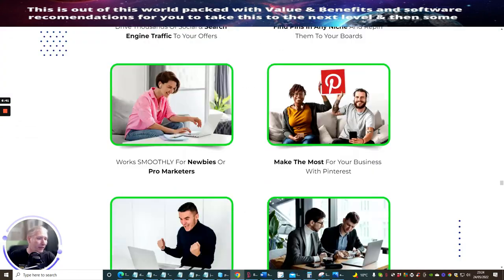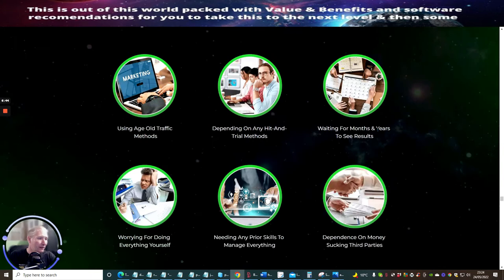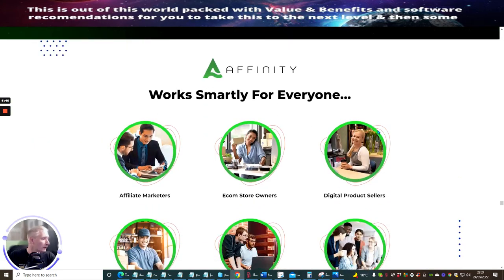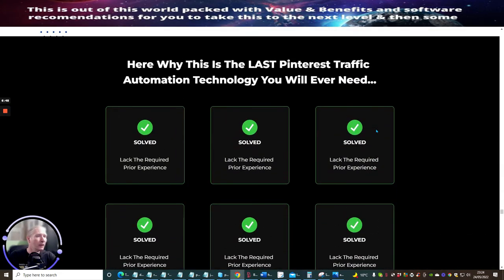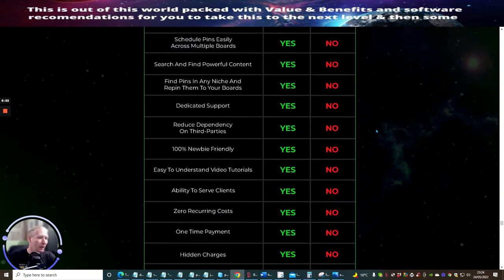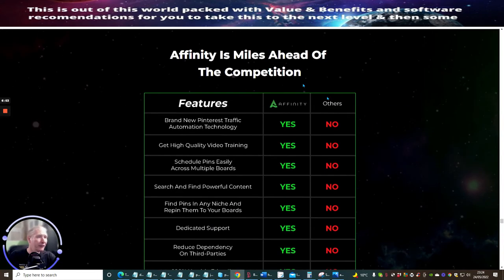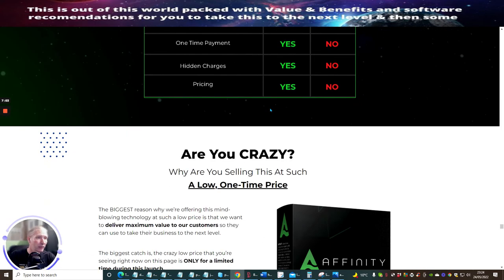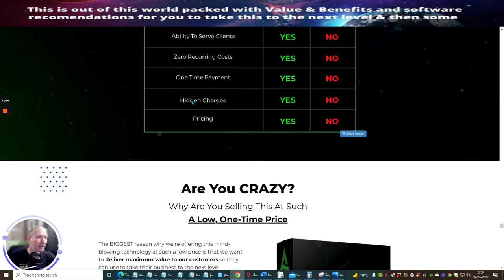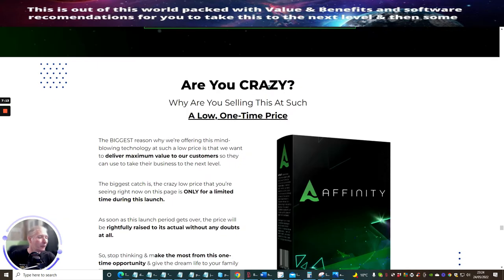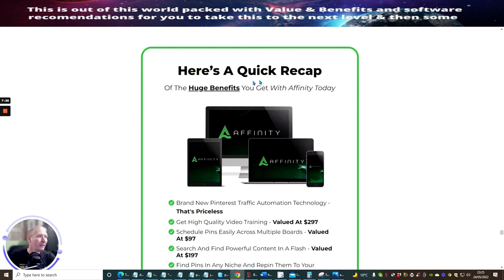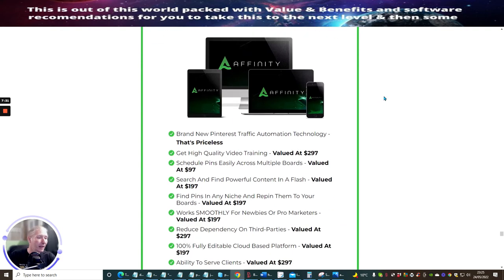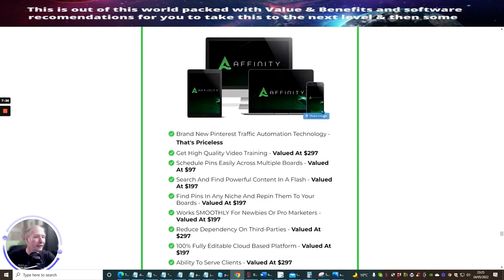I'm just going to scroll through and make sure I haven't missed any of the bonuses. That's quite a long sales page. Here's why this is the last Pinterest traffic. It gives you features - Affinity's miles ahead of competition. Features brand new Pinterest traffic automation technology. It's just basically showing you that you're going to get all this included which is really good. Is there hidden charges? One time payment, zero recurring costs. Are you crazy why are you selling this at such a low one-time price? It's basically going to tell you this. Here's a quick recap of what you're going to get - the huge benefits you're going to get with Affinity today.